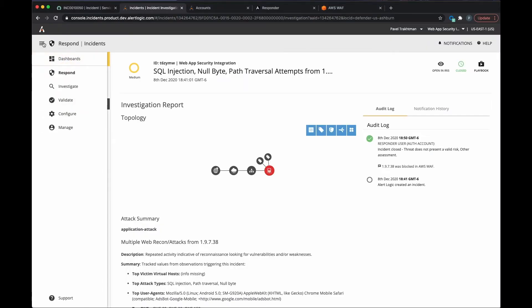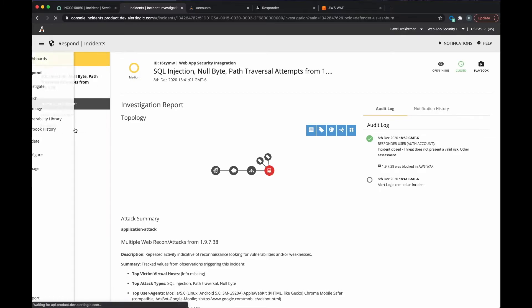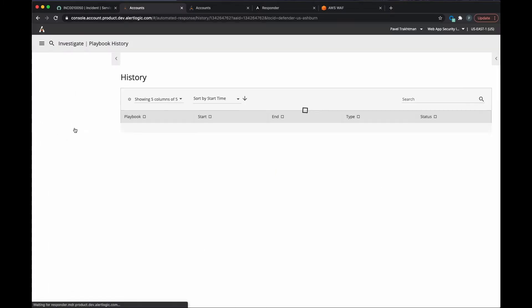Returning to the playbook history, we can now see that the malicious IP has been blocked by the AWS WAF and the incident has been closed.